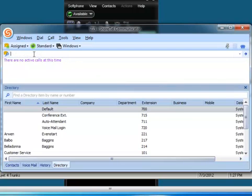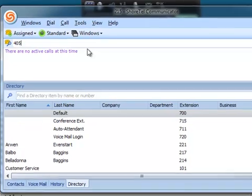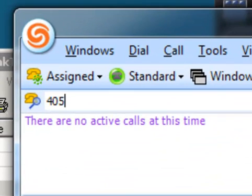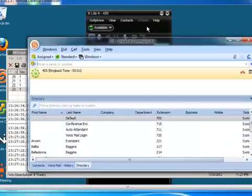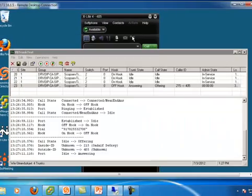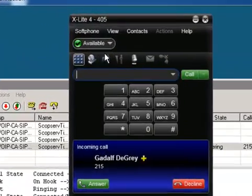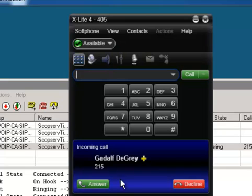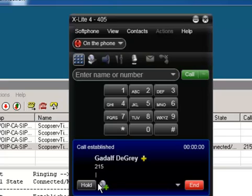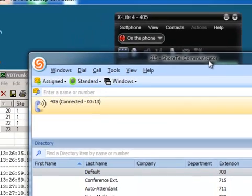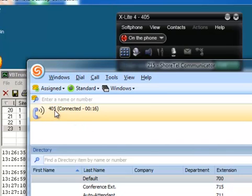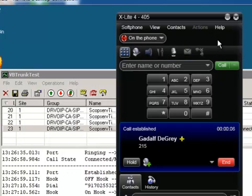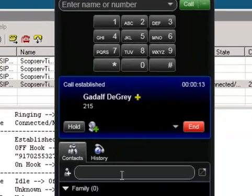And just to show you it works the other way around, let's go ahead and use the call manager to dial. So you can see the call is ringing in from Gandalf to Gray. We get our caller ID. I'll go ahead and answer that. And we have an established phone call between extension 405 in the Scopserv and 215 in the ShoreTel.